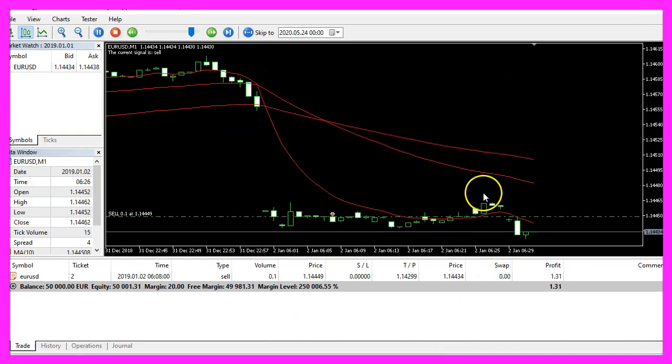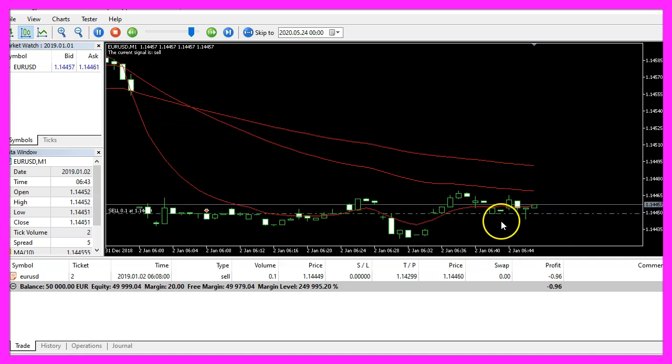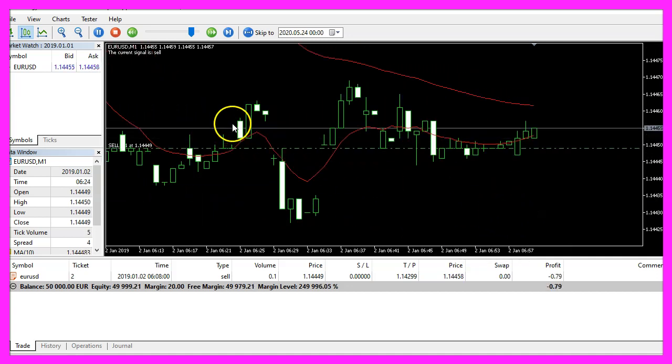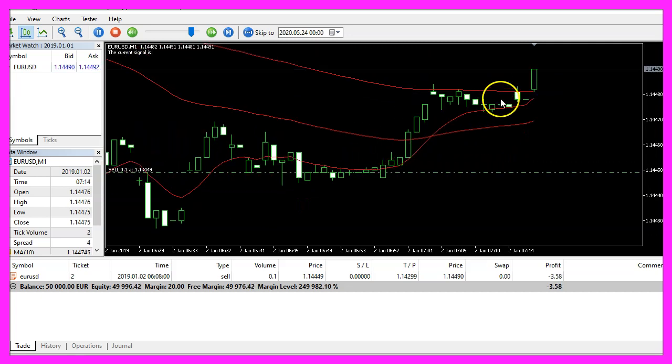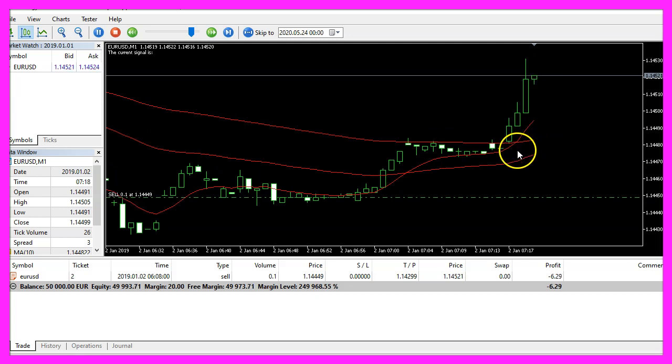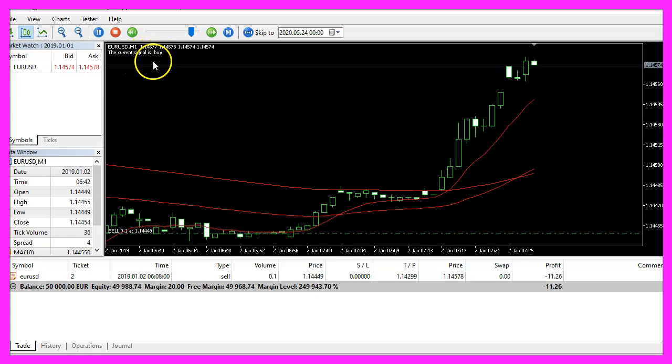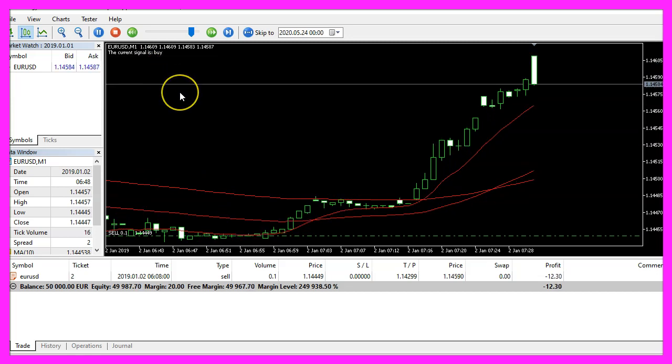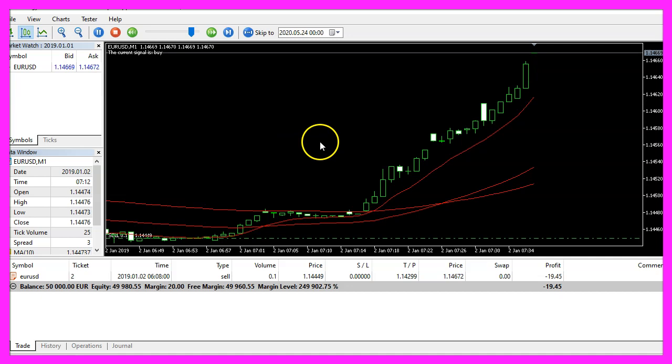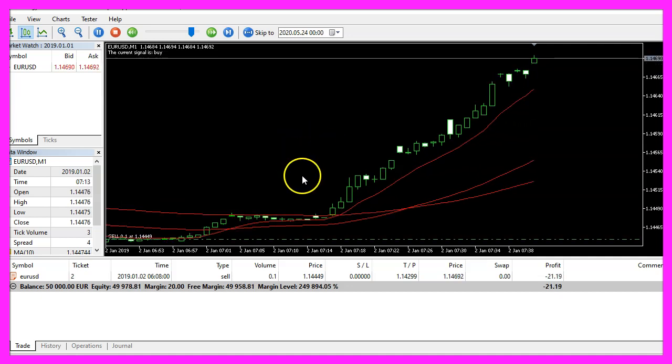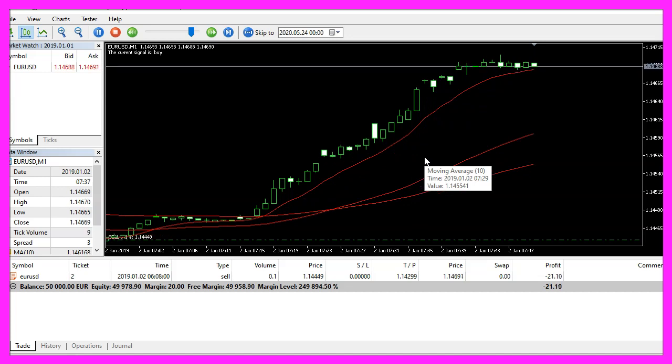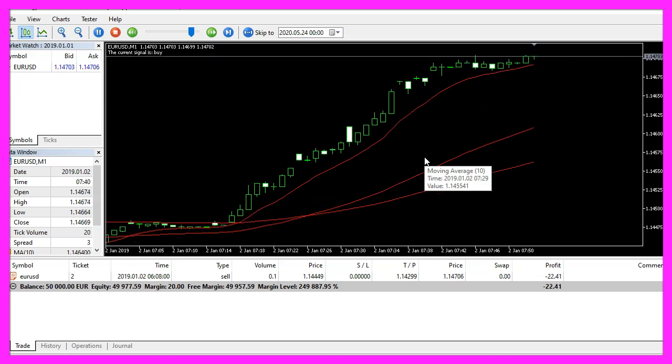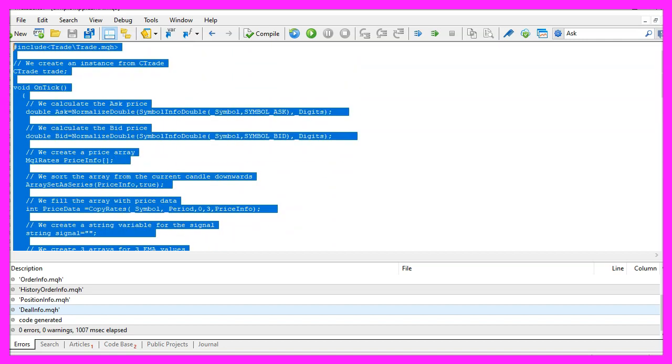Here we are, the expert advisor is running, this is our first position and we see a sell signal on the chart, now we have a crossover and in a few seconds we should get a buy signal. That happened now, so our expert advisor is working as expected and in this little video you have learned how to create an expert advisor for a triple exponential moving average and you have coded it yourself with a few lines of MQL5 code.